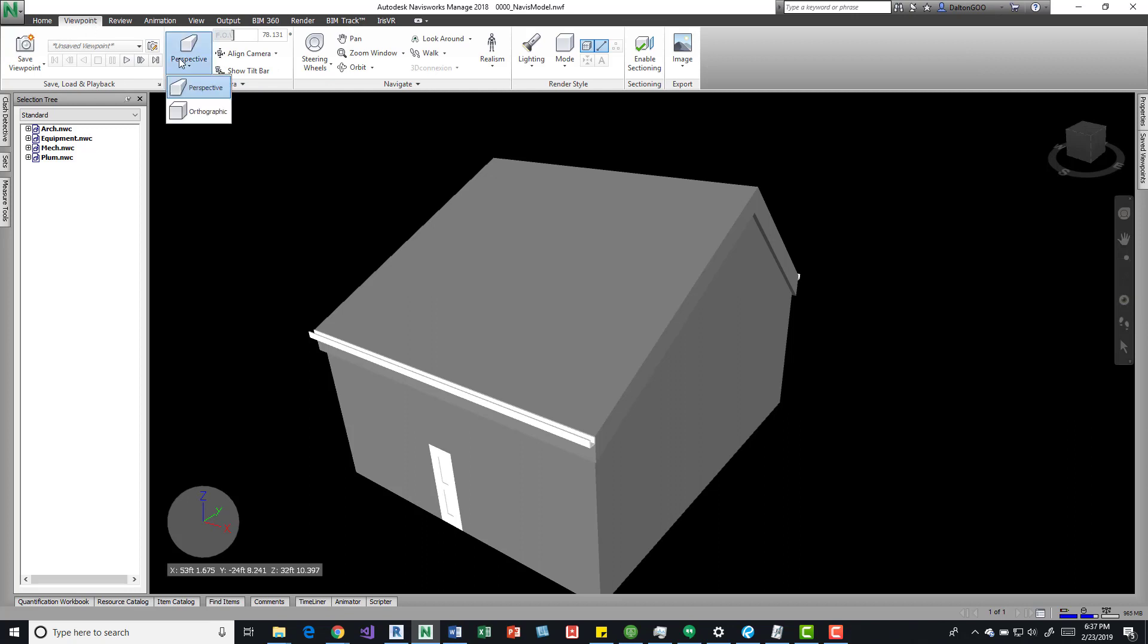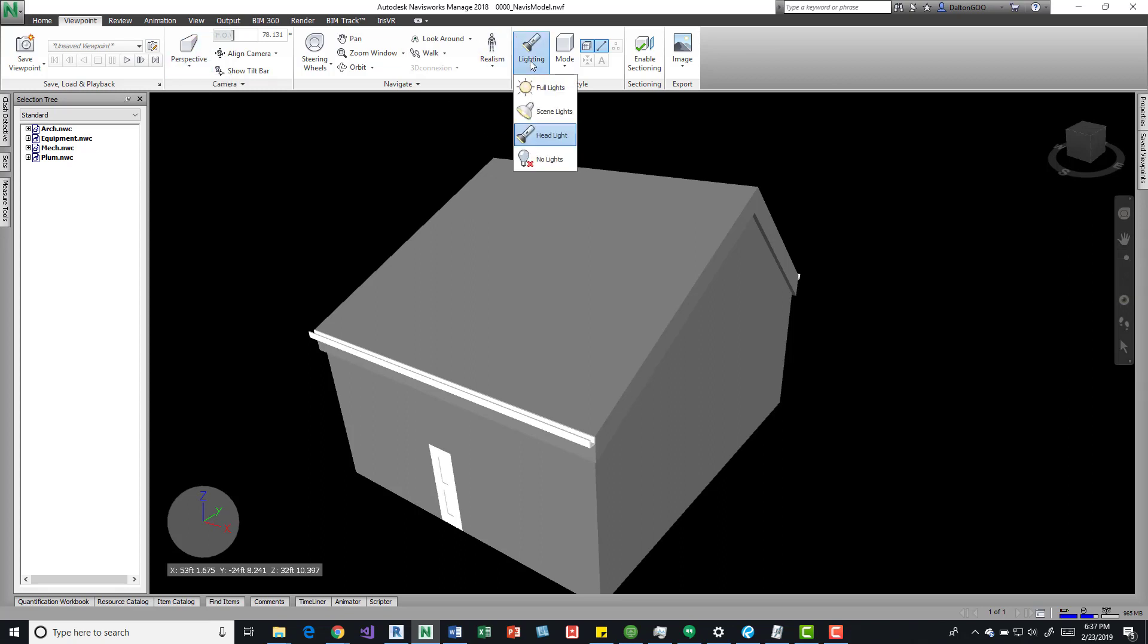For example, this one has perspective and orthographic in their button extension. Over here in Realism, it has some options, Lighting, and then Mode.